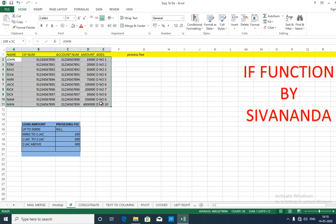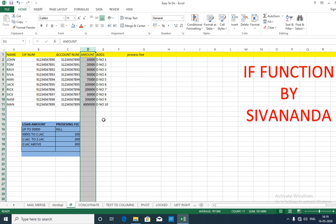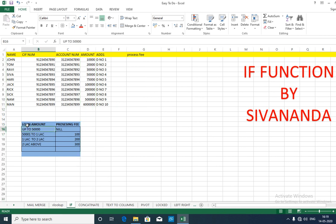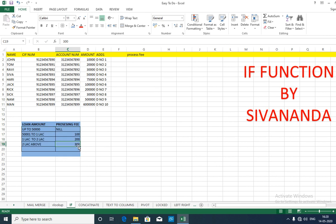This is the master database and this is the loan amount. You need to collect processing fees for this. As per your bank's instructions, up to 50,000 there is no processing fee. From 50,000 to 1 lakh it is 100, from 1 lakh to 2 lakh it is 200, and above 2 lakh it is 300. By applying this function you can calculate processing fees for all these loans in one go.